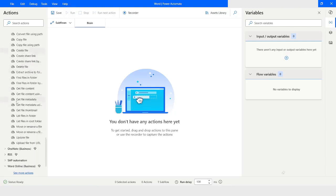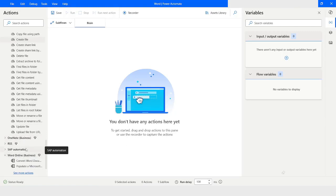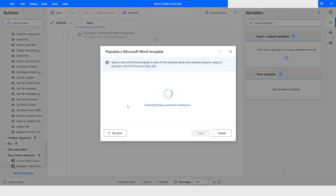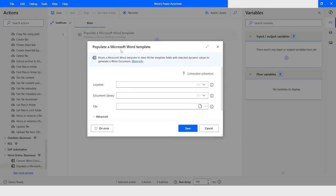In Power Automate Desktop we have the Word Online Business category. Inside that we have an action called 'Populate a Microsoft Word Template'. What this action does is it reads a Microsoft Word template to fill the template fields with selected dynamic values to generate a Word document.